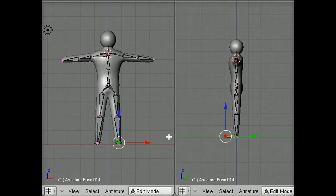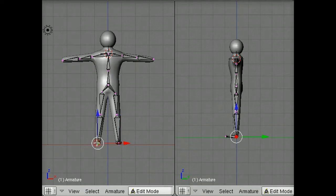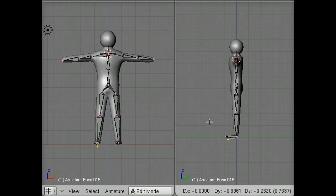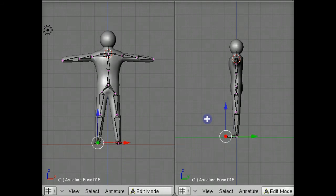I'm going to repeat this by selecting the right ankle of my model in the front view, where it's easy to see left and right. Moving my mouse back to the side view, I'm going to hit E again. I can draw another bone through the right foot.